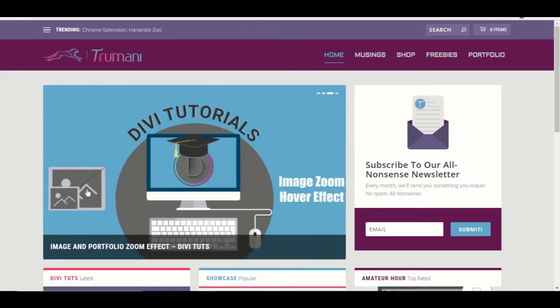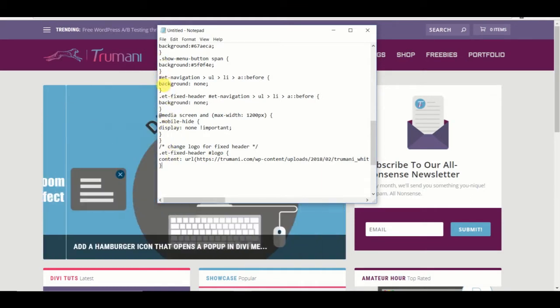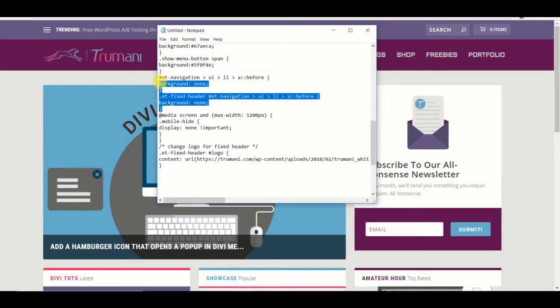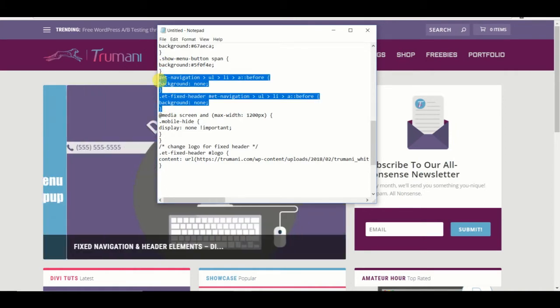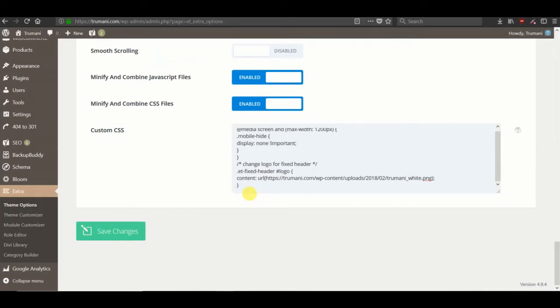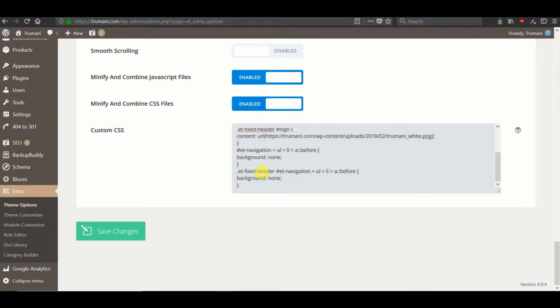To do so we just need to add a couple different lines here. So let's go to this. We've already added. These two lines dictate the change for both the primary menu and the fixed nav.